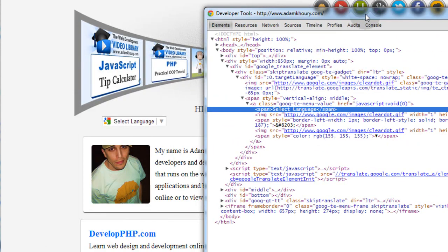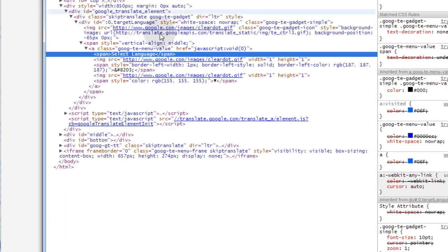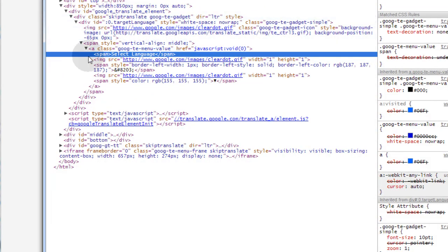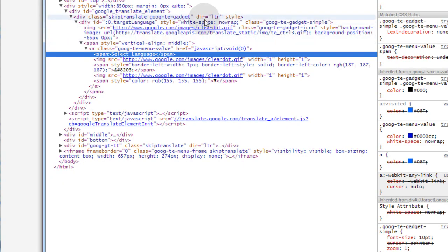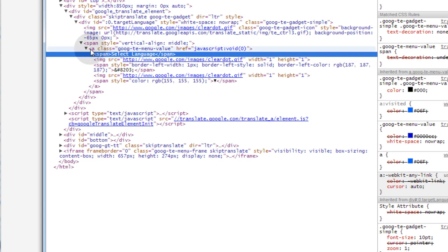So a window popped up and what it shows me is all of the element names. So you can see that I have my Google translate element div here and then inside of it there's all kinds of other classes and IDs that I can target. For instance, if I wanted to change the color of the text that says select language in between that span element, I would just target this A class of Google TE menu value and target its child span element.